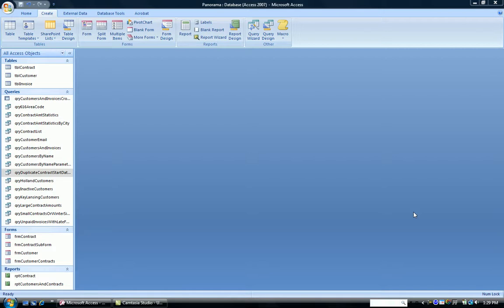This is Dr. Susan Thrall. I'm going to demonstrate a Find Duplicates query.